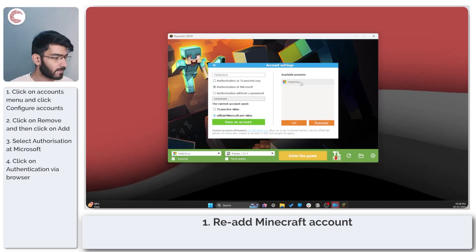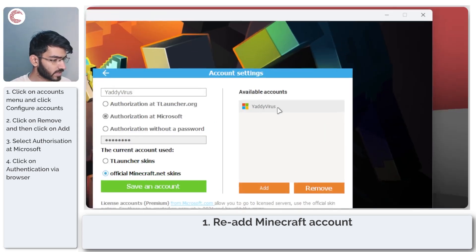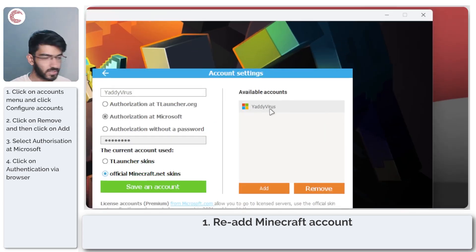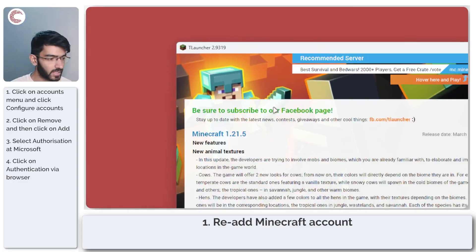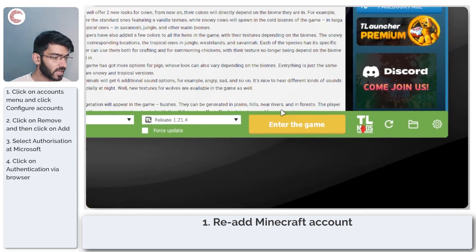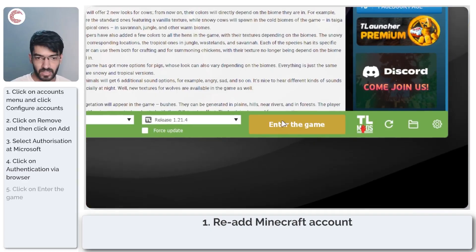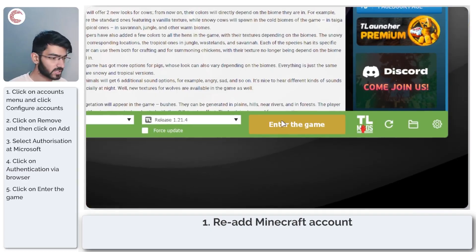Now when I come back here, you can see that my username has already been added. Go ahead and try running Minecraft again using the Enter the Game button.